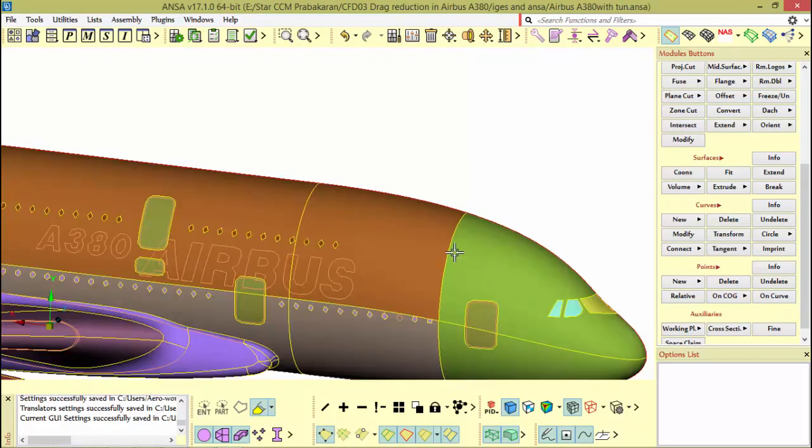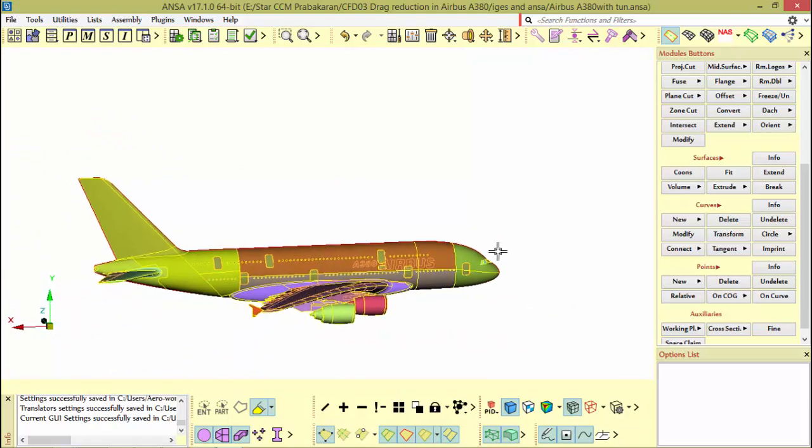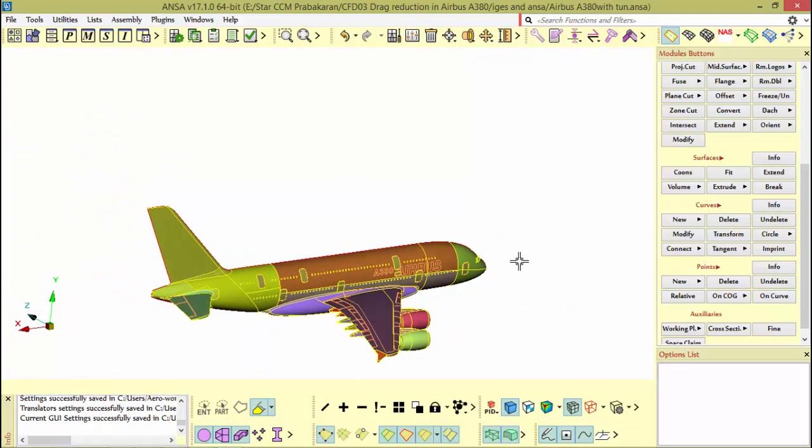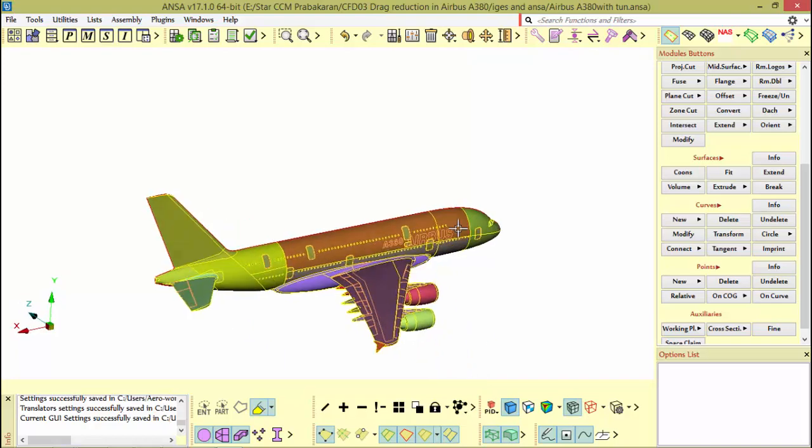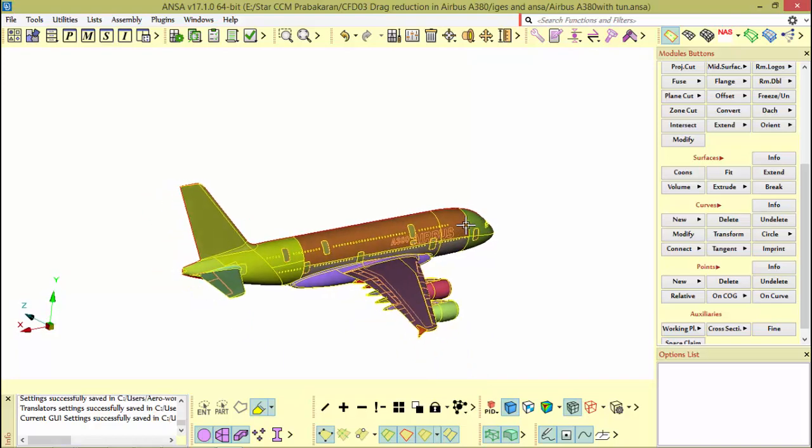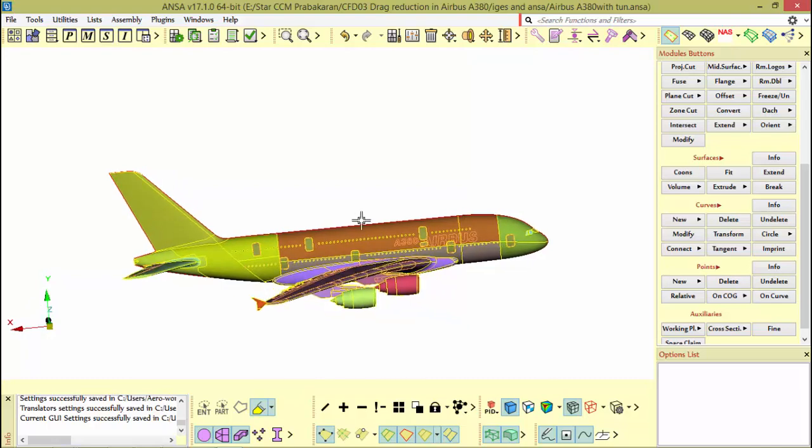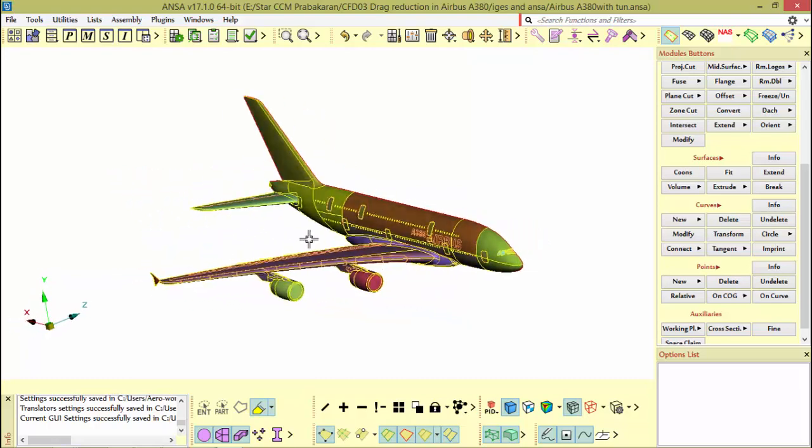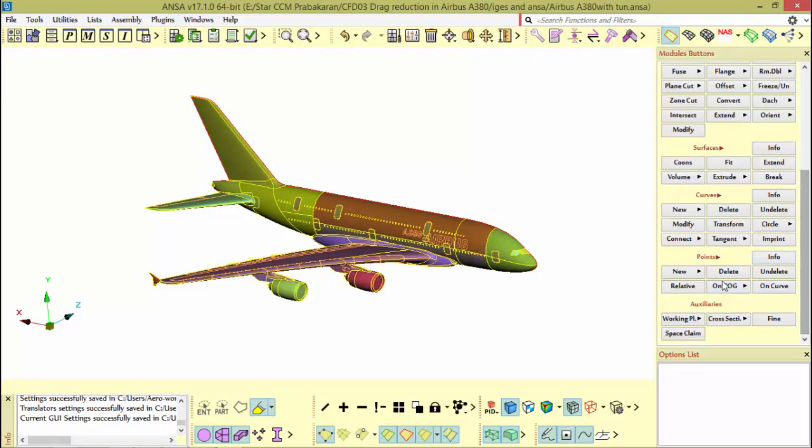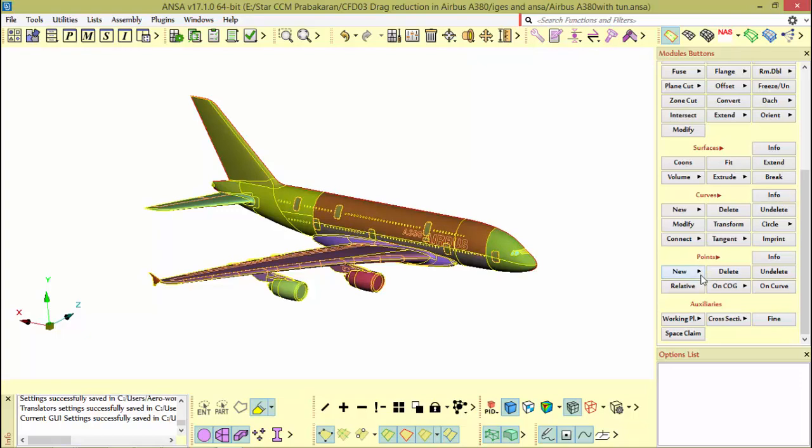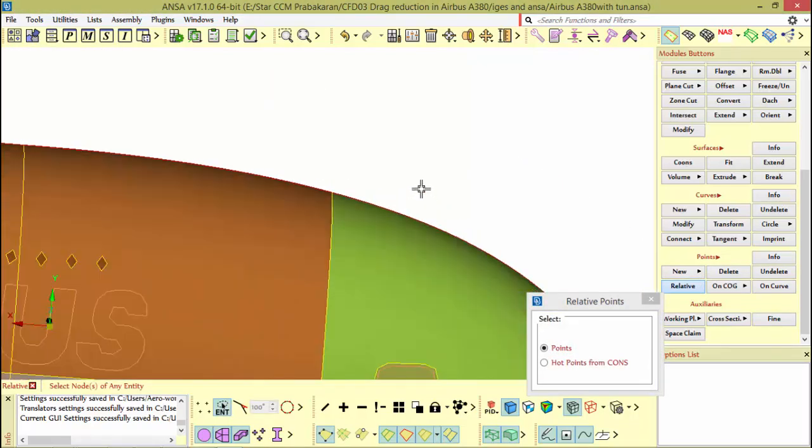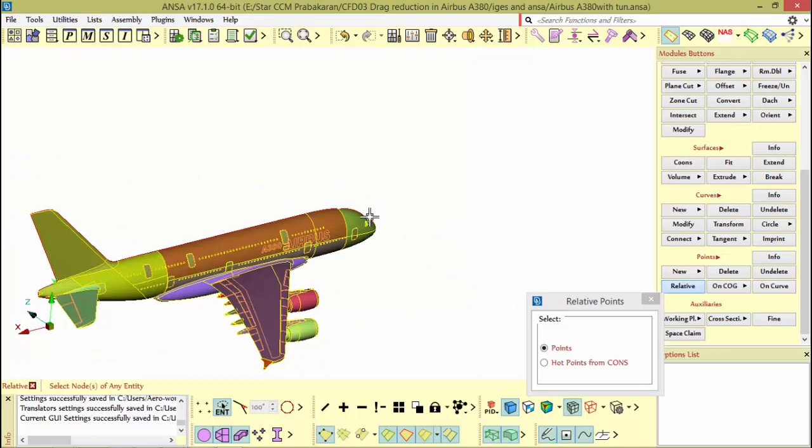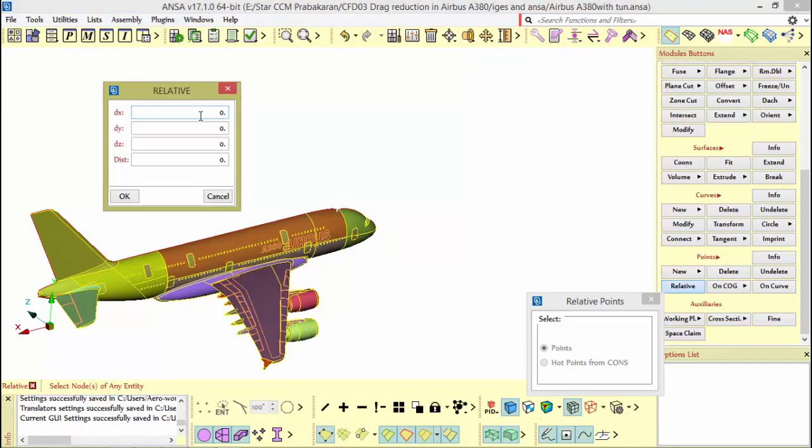For creating a tunnel, we just need some reference point. From that reference point we will create some reference curves and based on that I will draw the necessary tunnel surfaces. The tunnel's front face needs to be three times the length of the aircraft and it should be at the foremost of the aircraft nose, so I'm creating a point to specify that front face.